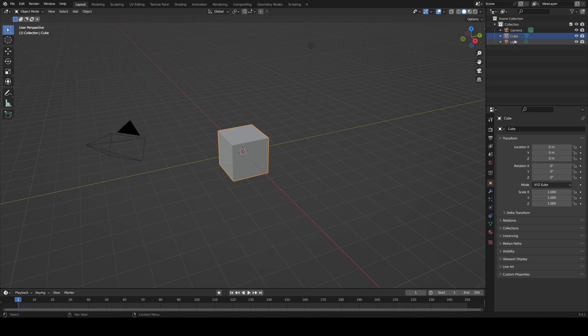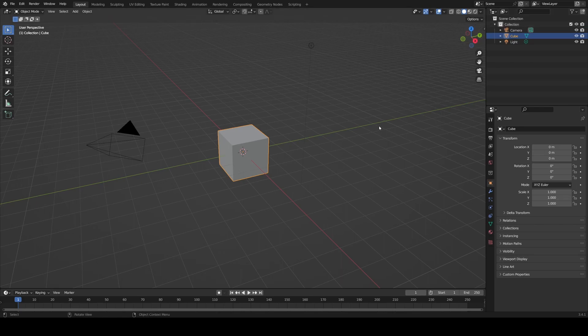A camera is what renders your scene — rendering is the word for the computer generating your final image or animation. The cube is pretty self-explanatory, and then there's the light: in your final render, the light will simulate light on all your objects. Finally, we've reached the last element, and that is the timeline. In making the mug we won't use it, but it is normally used for animation.